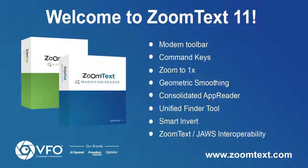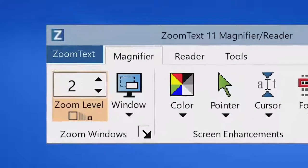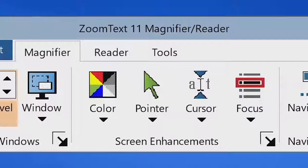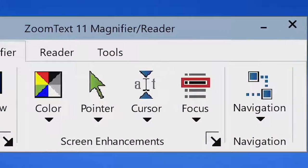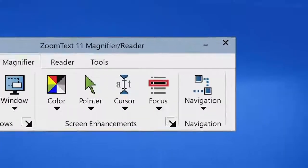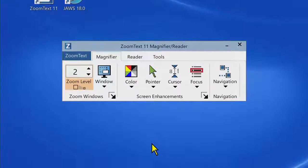Here's what we did. ZoomText 11 has a brand new toolbar that features a fresh look, streamlined layout with fewer buttons and menus, making it easier to learn and fast and fluid to use.